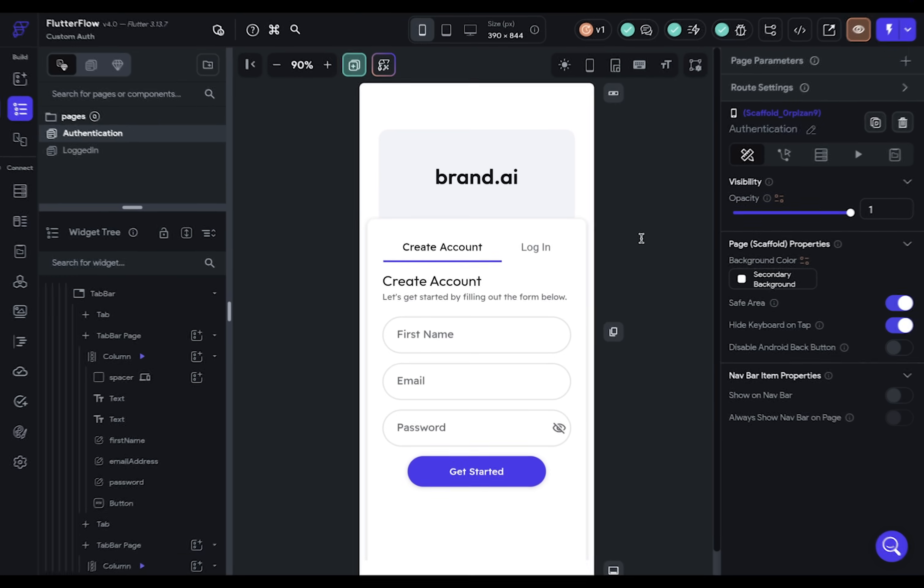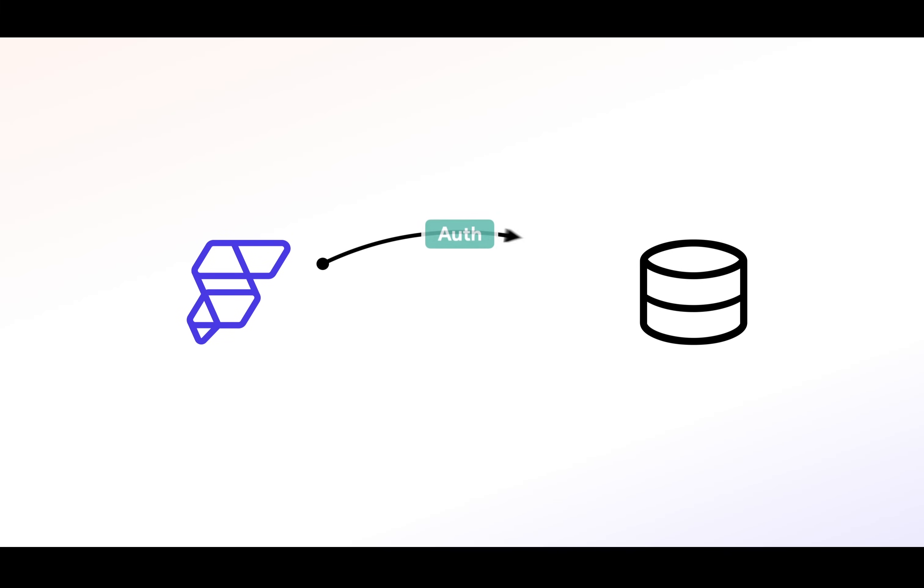So here's the process. You've got your front end and back end. When a user signs up or logs in, you'll send that authentication data, like an email and password, to your back end service. This could be Google Cloud Platform, AWS, Xano, or any service that supports JSON web tokens. Then the back end will generate a token, send it back to Flutter Flow, and Flutter Flow will securely store it.